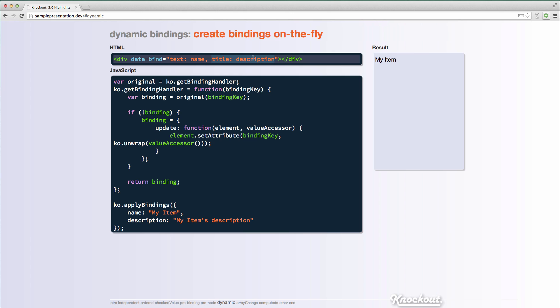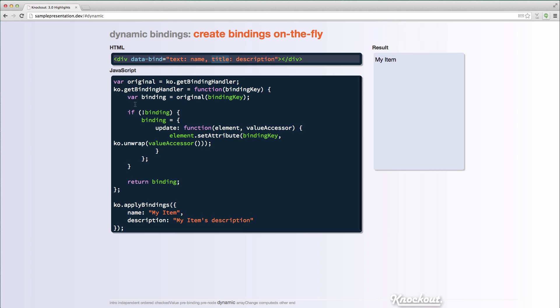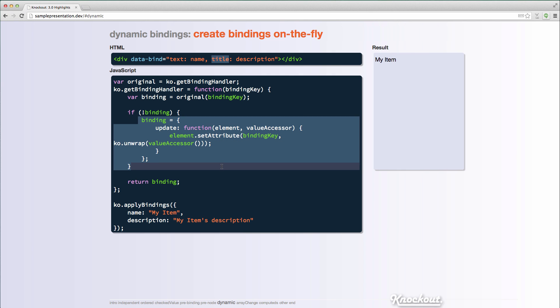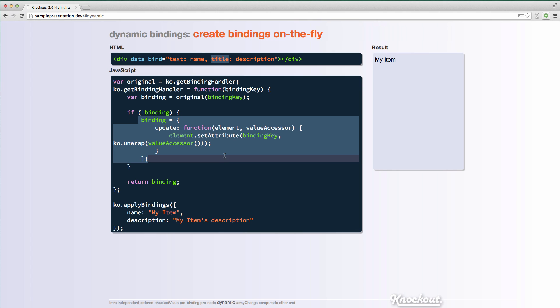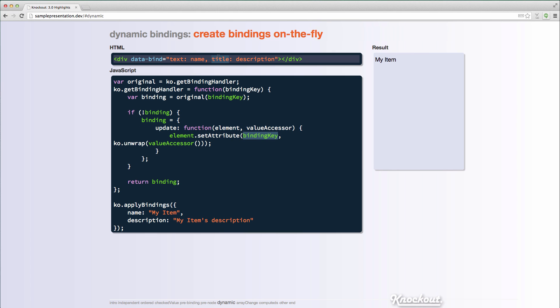So in this case, I have a binding up here, it says title description. Title is not a binding handler that Knockout releases. I did not create a binding handler for title, but what's going to happen in my getBindingHandler function? The one I've specified is going to say, hey, if I can't find the binding, then I'm going to assume that it means that I just need to update the attribute using the key. So I'm going to update the title attribute with whatever the value is. So here, if I hover over, I can see that it updated it with the title.